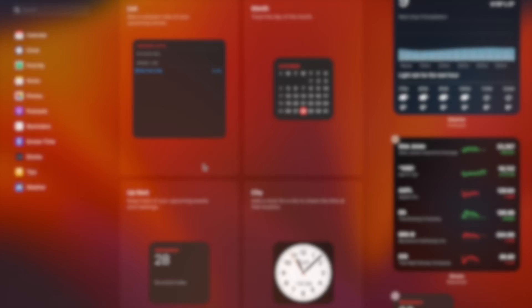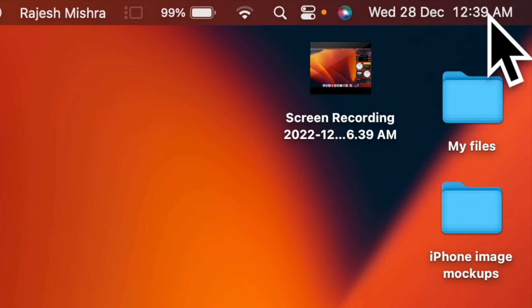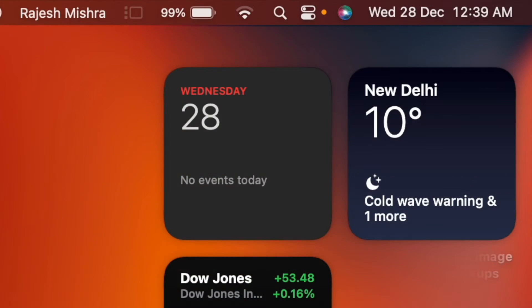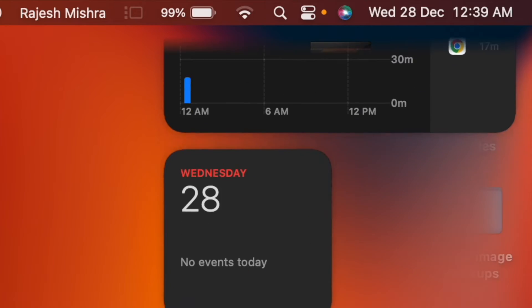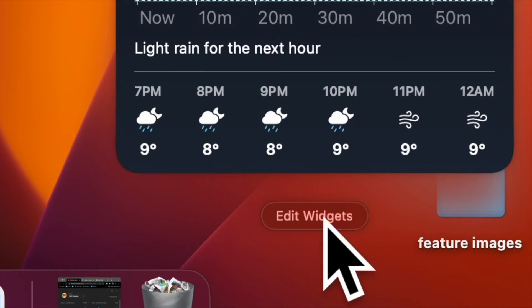First off, click on the time reading at the upper right corner of the screen to bring up the notification center. Now scroll all the way to the bottom of the screen and hit Edit Widgets.